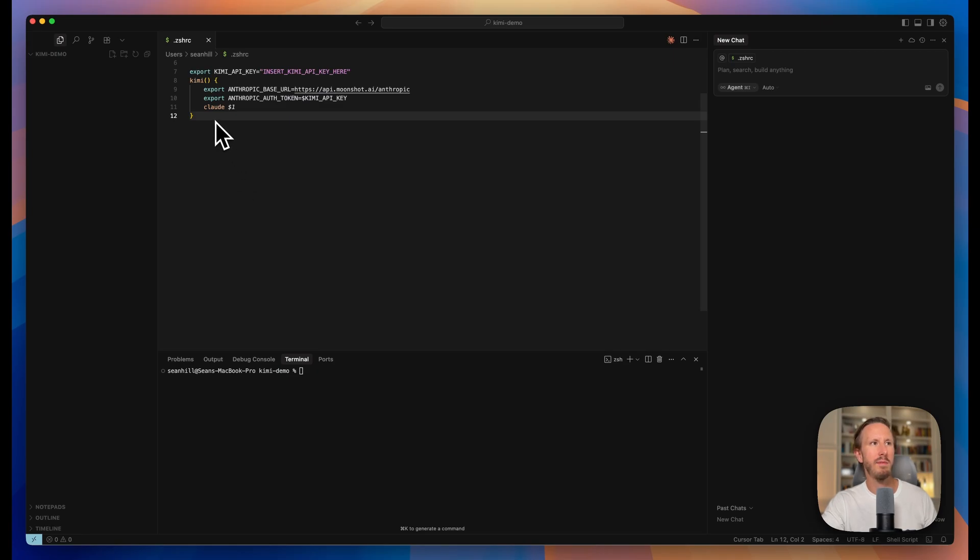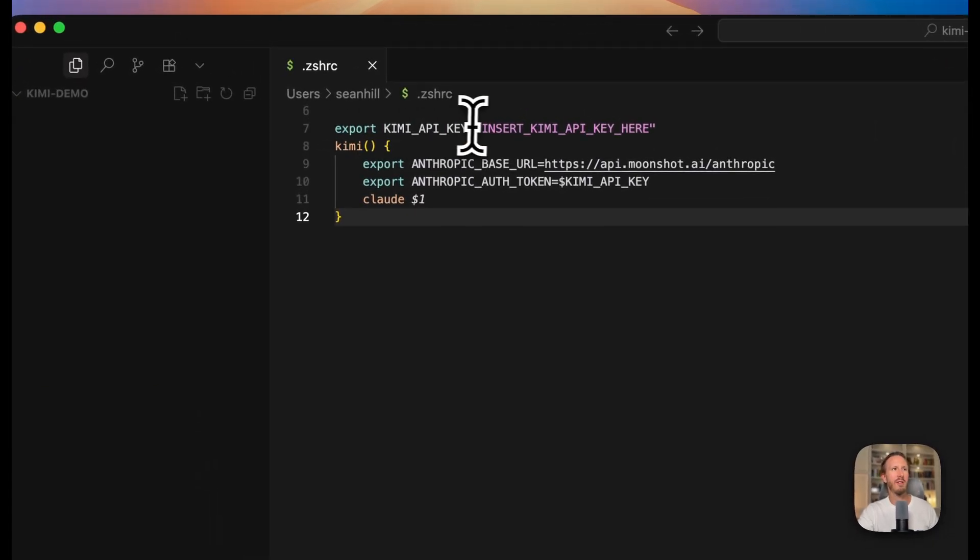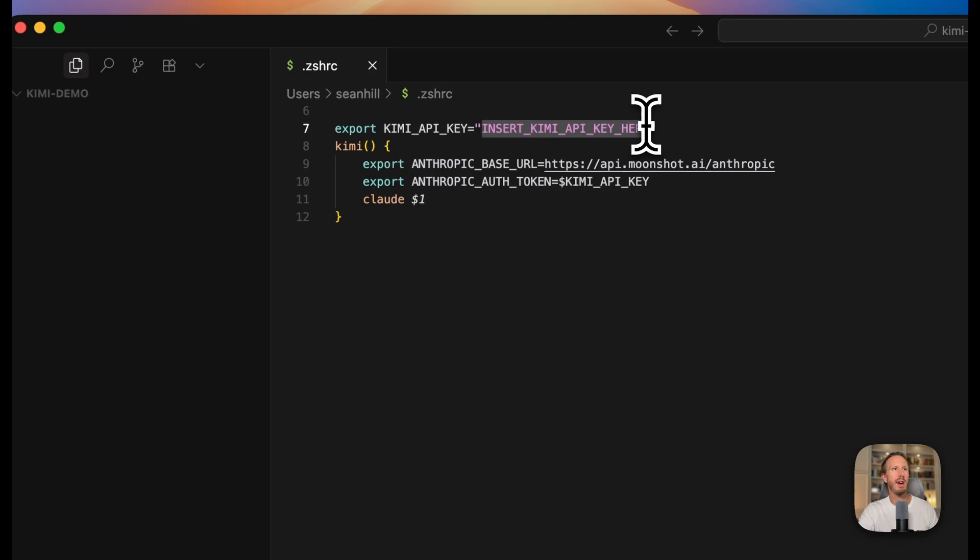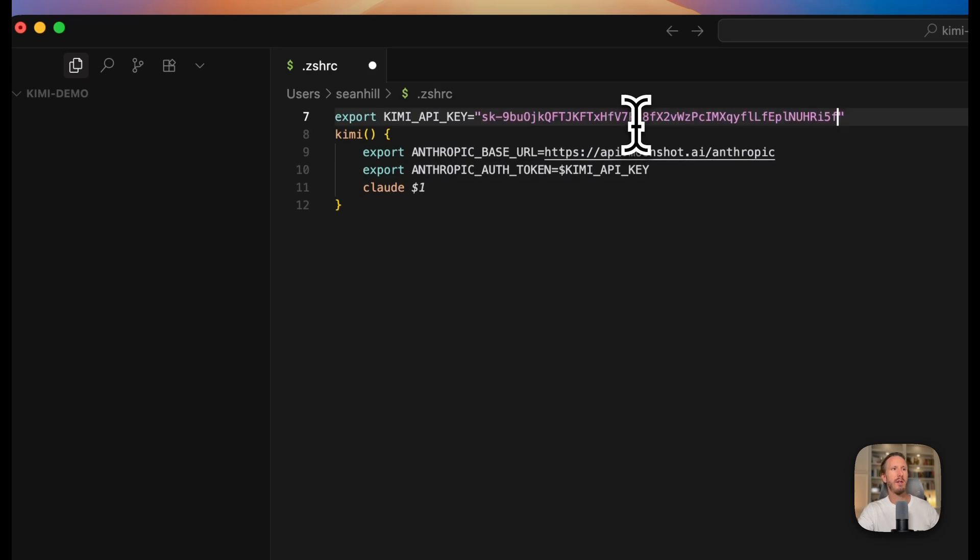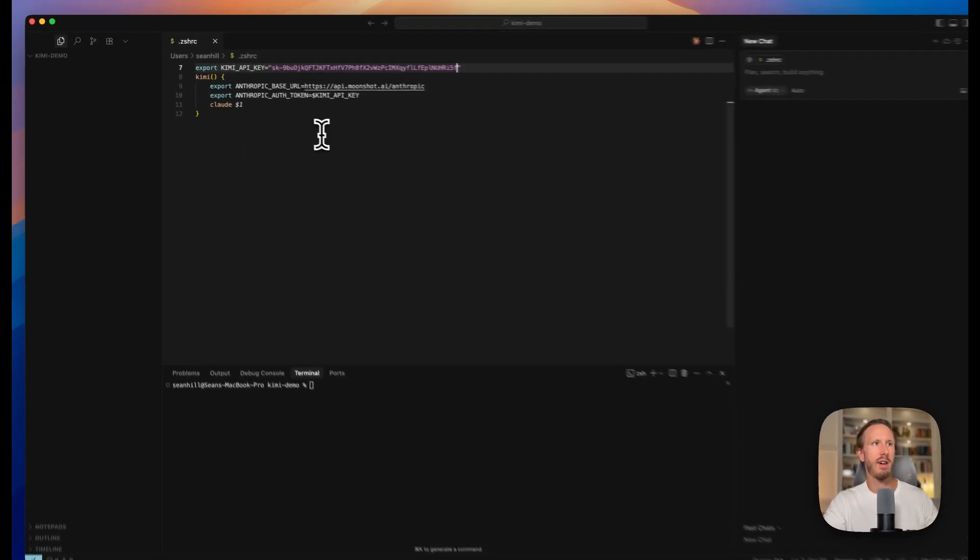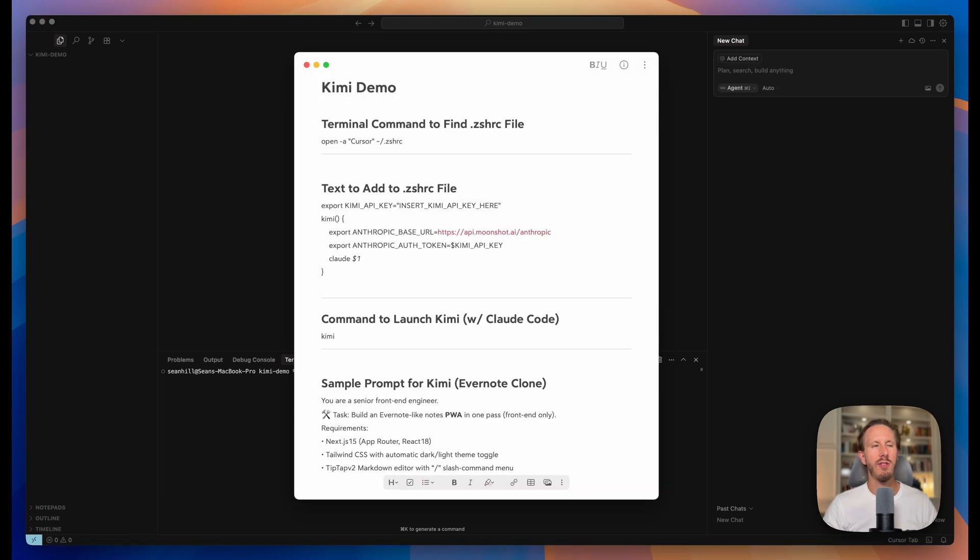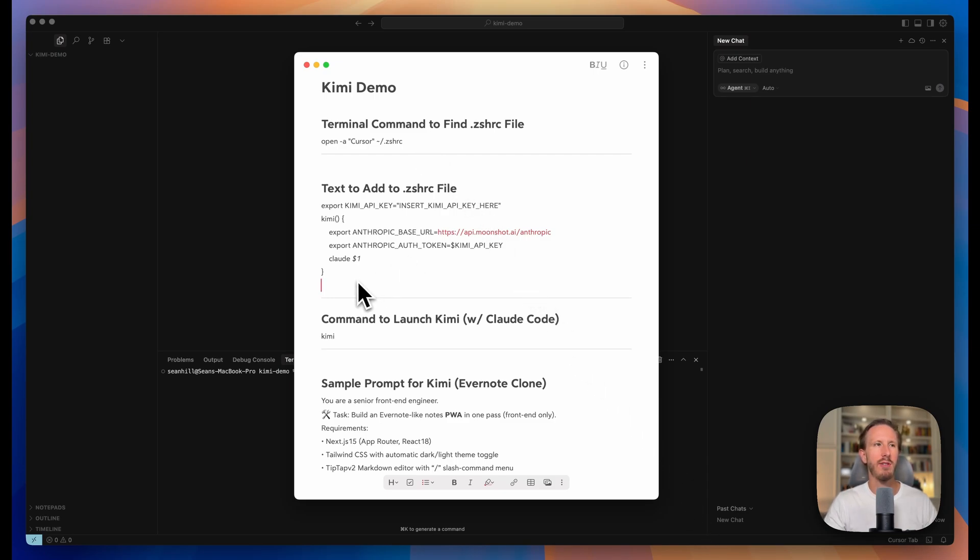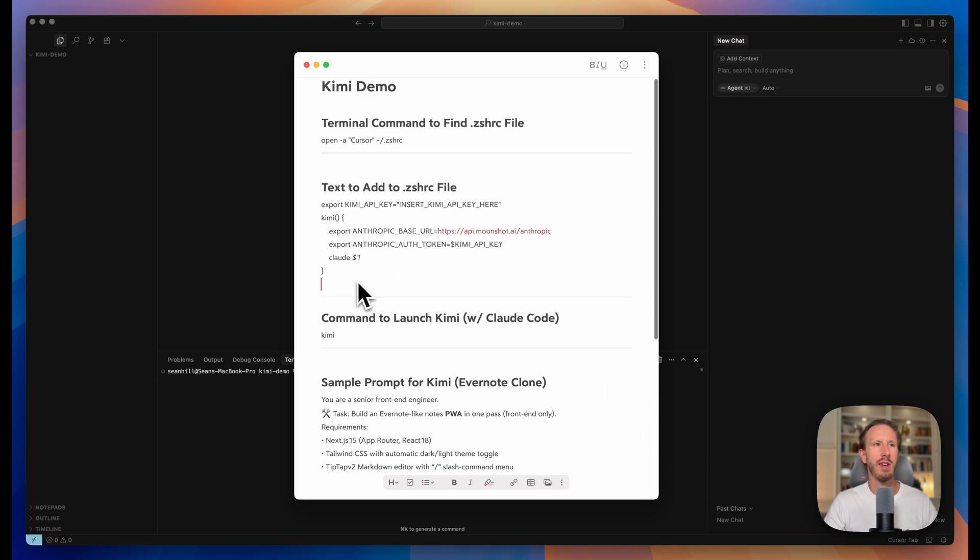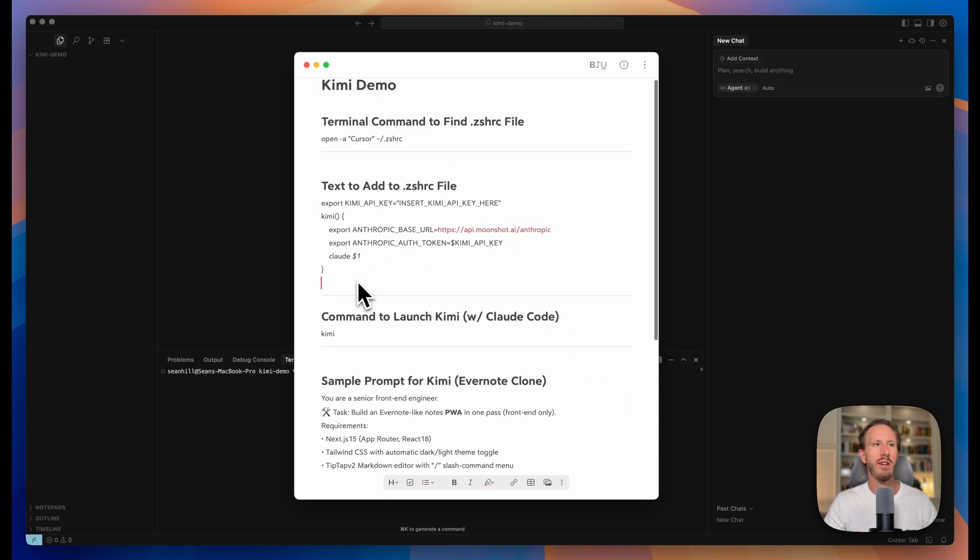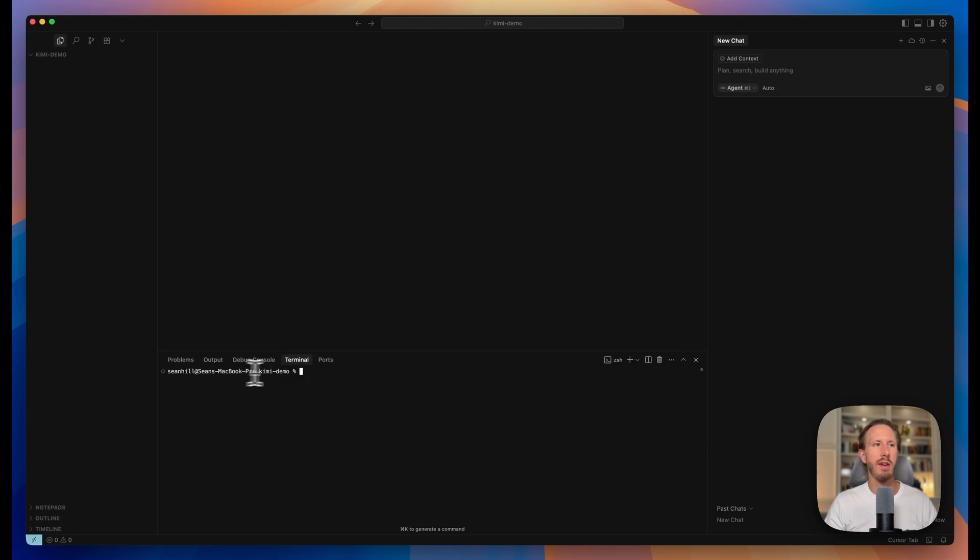Now you're going to want to copy and paste that text that I just showed you in the screenshot and where it says insert API key here, you're going to copy the API key that we just generated on moonshot.ai. And this is just a little overview I created on everything we need to get started with Kimi and Claude Code. So we entered this terminal command, we added this to our .zshrc file, and now to launch Kimi we simply type Kimi.